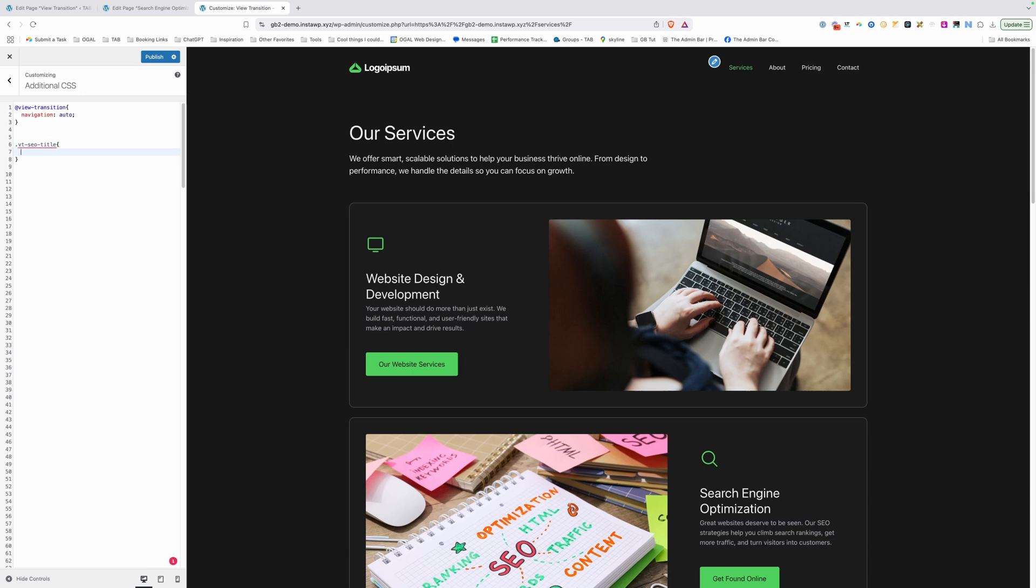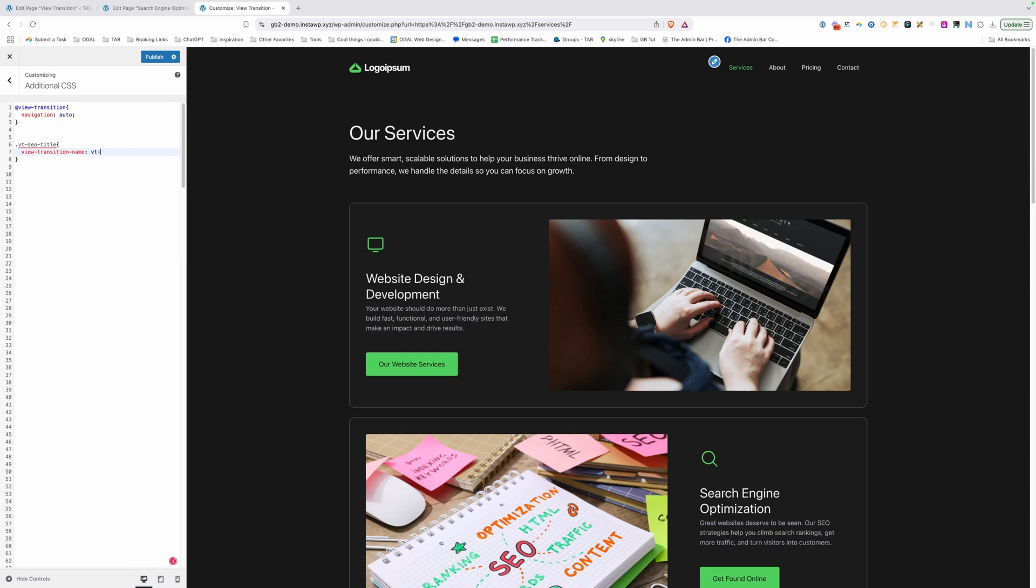Now what we want to do in here is write view-transition-name. And then we just need to give this a name. It doesn't matter what name you give it. But just to make sure that it's clear, I'm going to match the name of the class here. So we're going to call this VT-SEO-title.